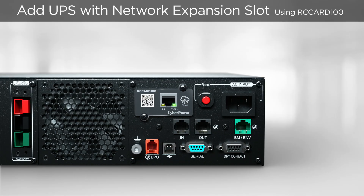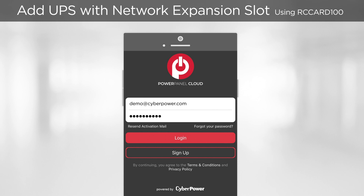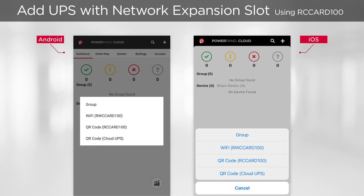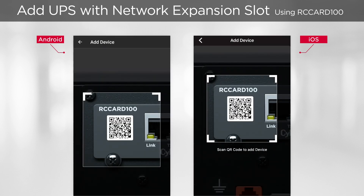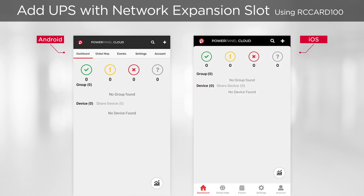To use the wired connection card, first connect it to a working network with internet accessibility — the yellow LED will turn on. Then open the PowerPanel app and log in with your registered account. We will add the UPS to the cloud through QR code. Tap Add, select QR code and Cloud UPS if the RC Card 100 is pre-installed in the UPS, or select QR code and RC Card 100 if it is an add-on. Scan the code on the label affixed to the UPS or on the card. Once the scan is successful, a confirmation box will appear. Tap Add to add the UPS to the cloud, then tap OK to continue.